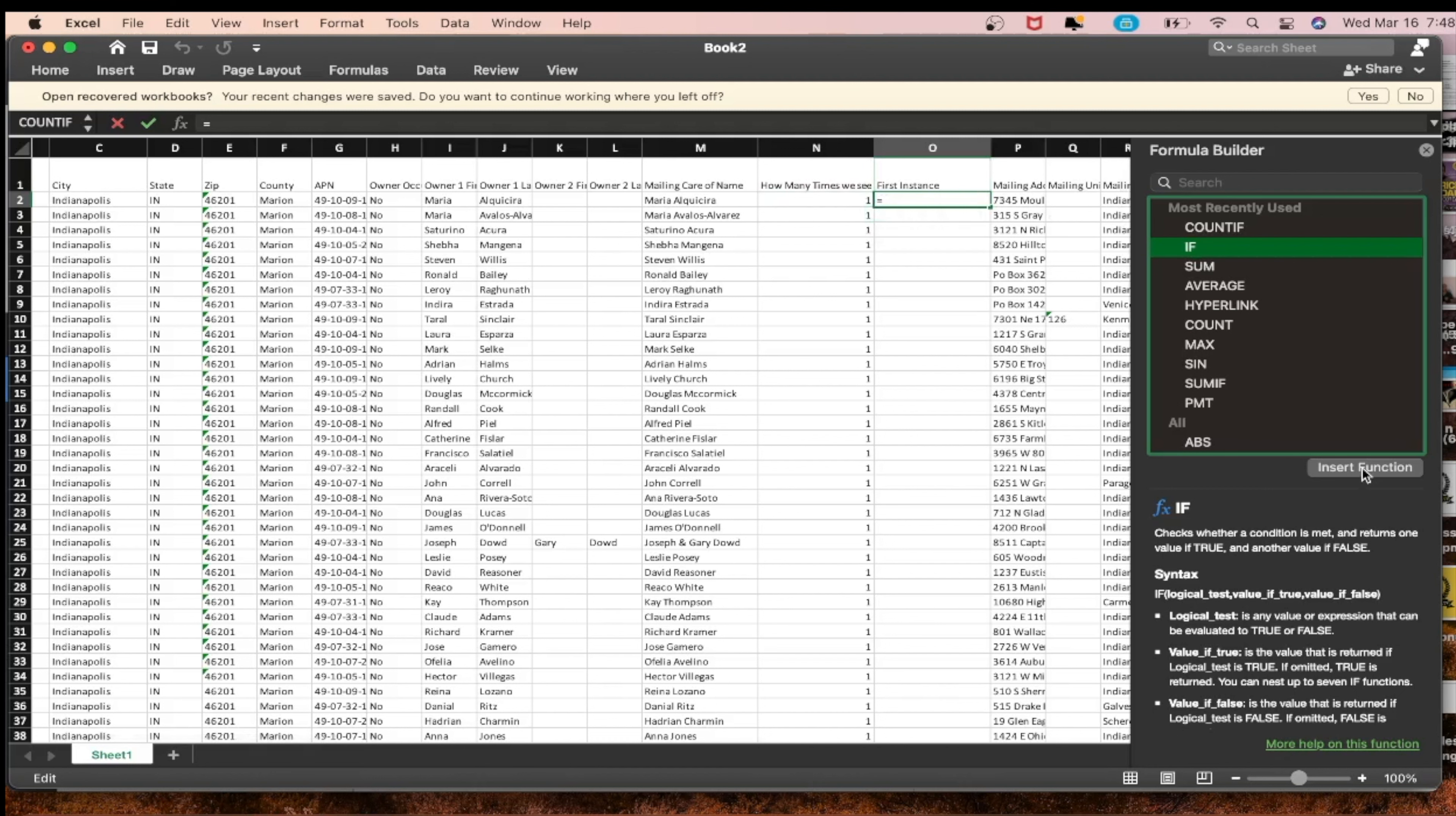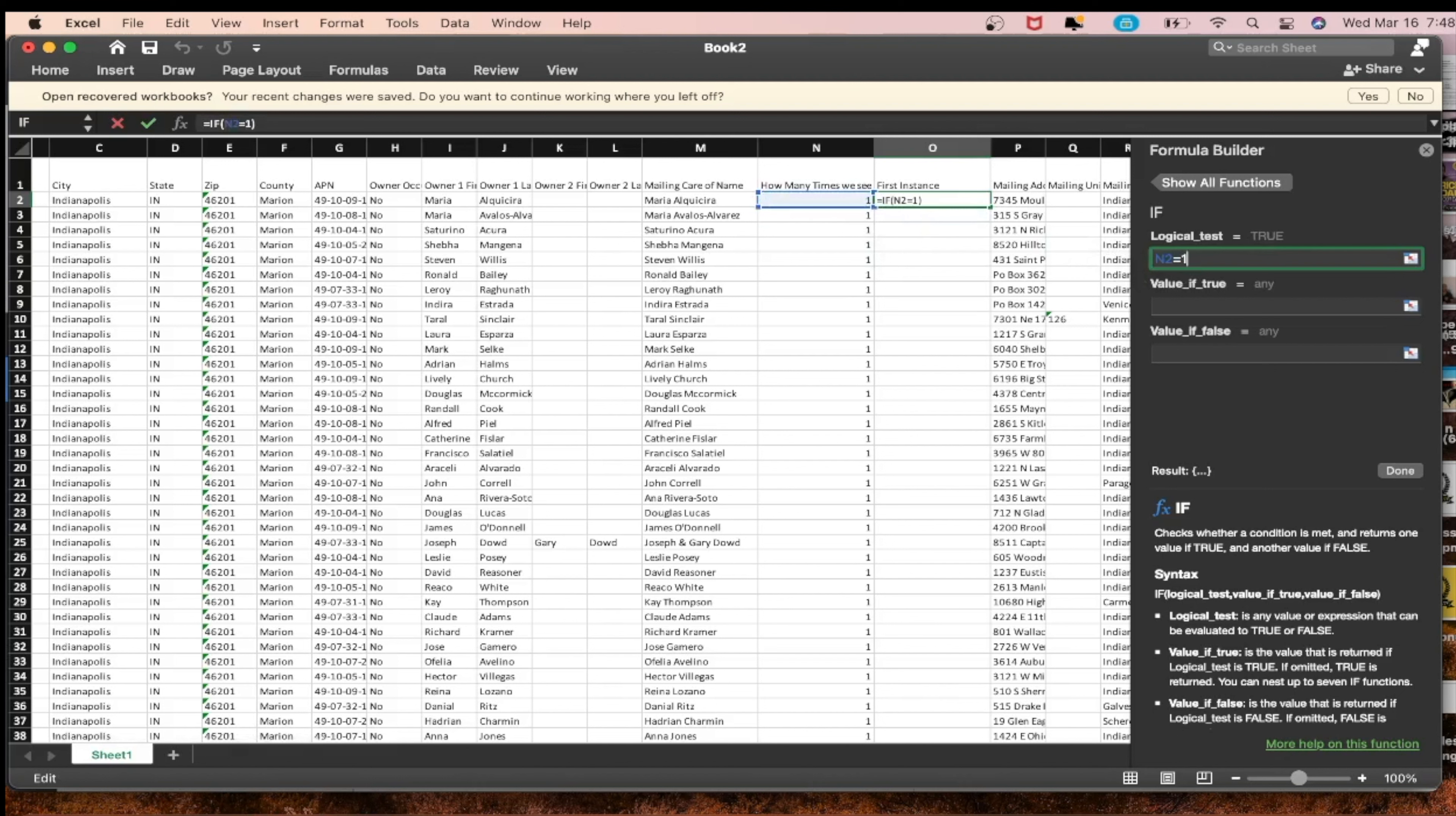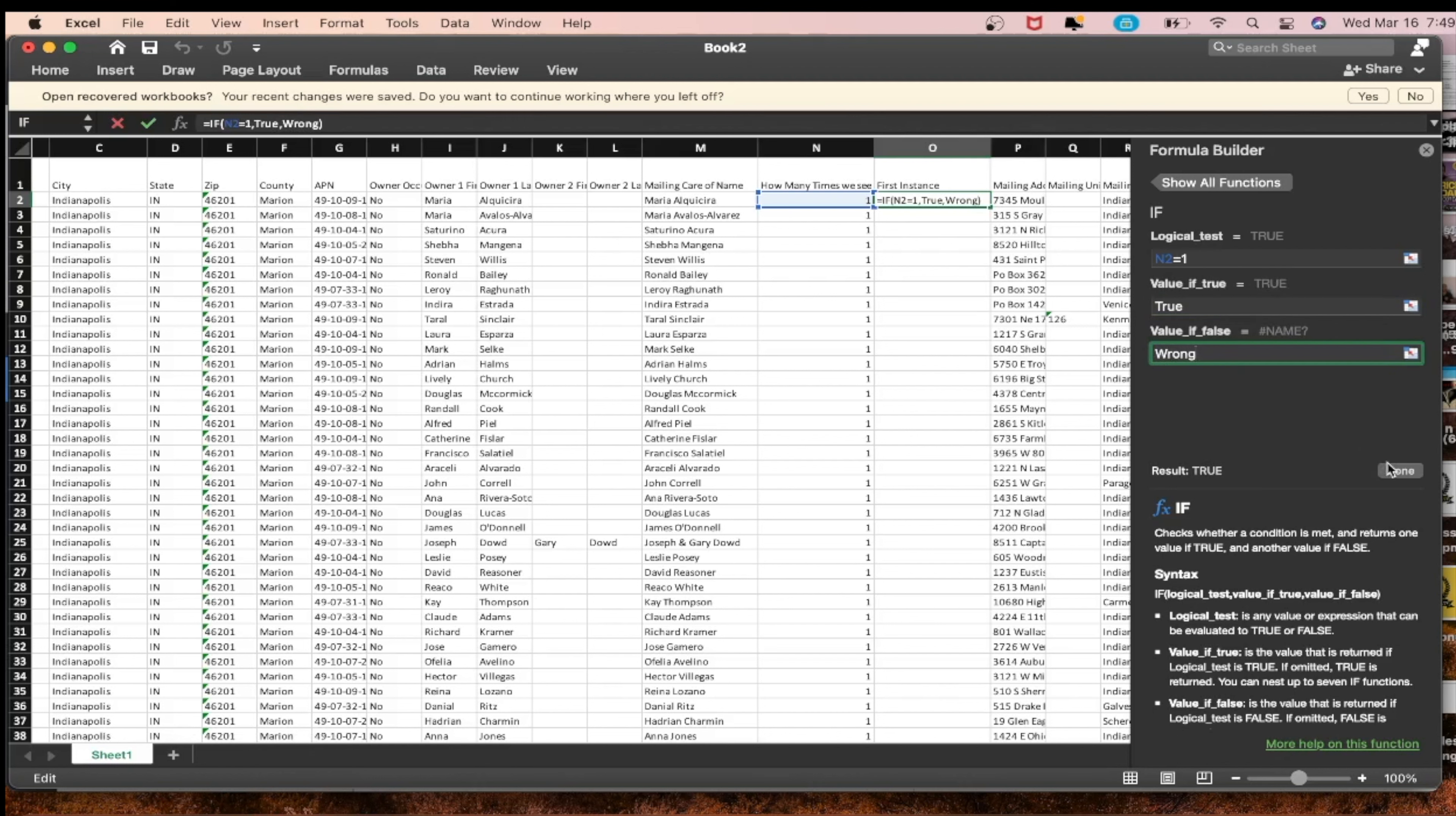Double check yourself if you see all ones because you're probably not right. We want to do IF. So insert function, it's a logical test. If we see a one, so if N2 is equal to one, then it means that it's true that we're only keeping the first instance.